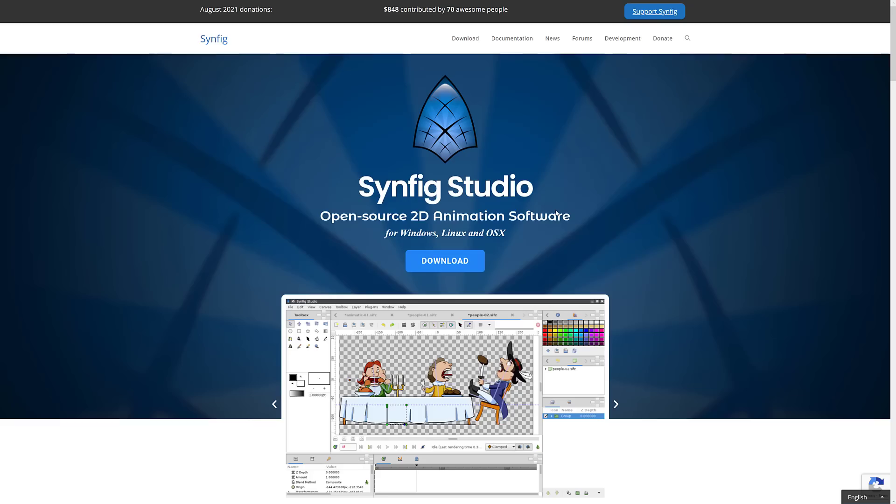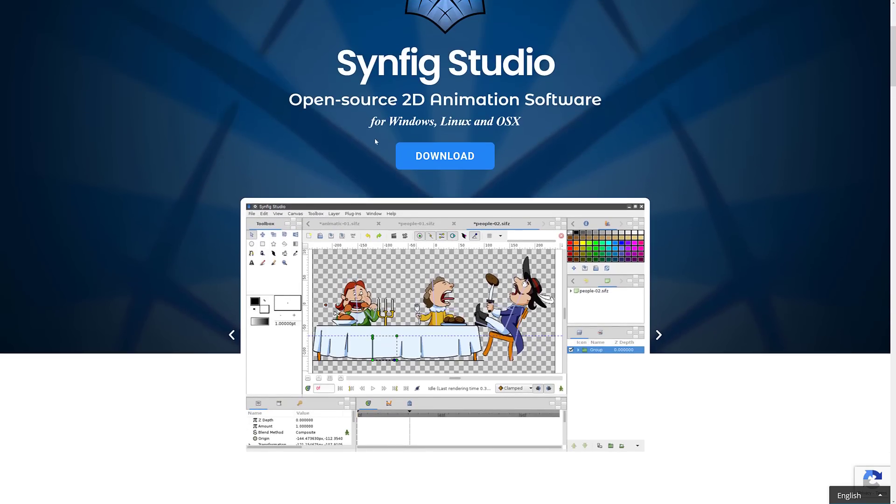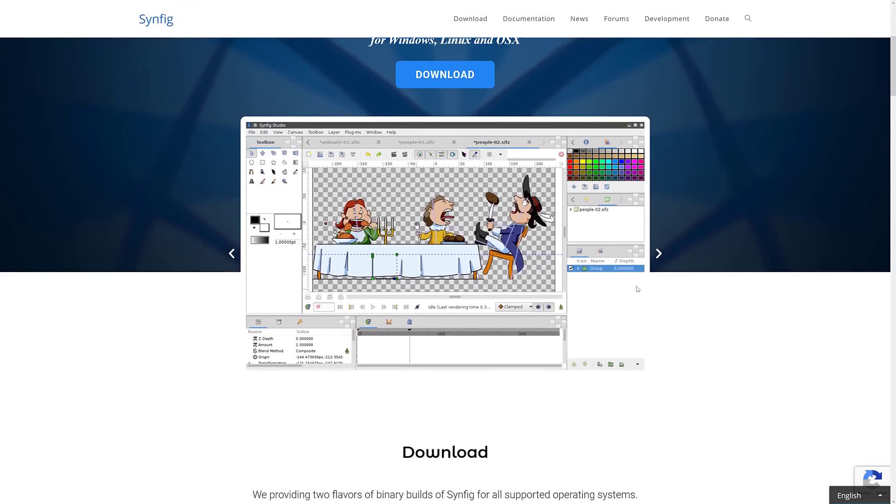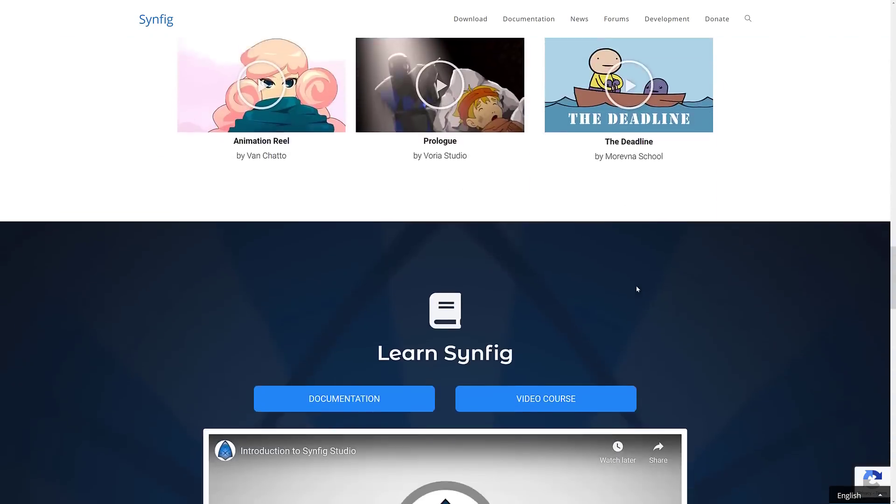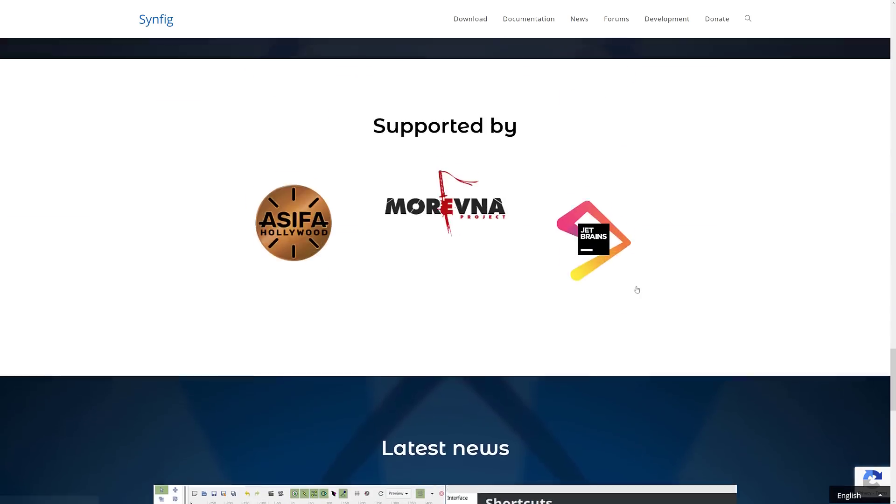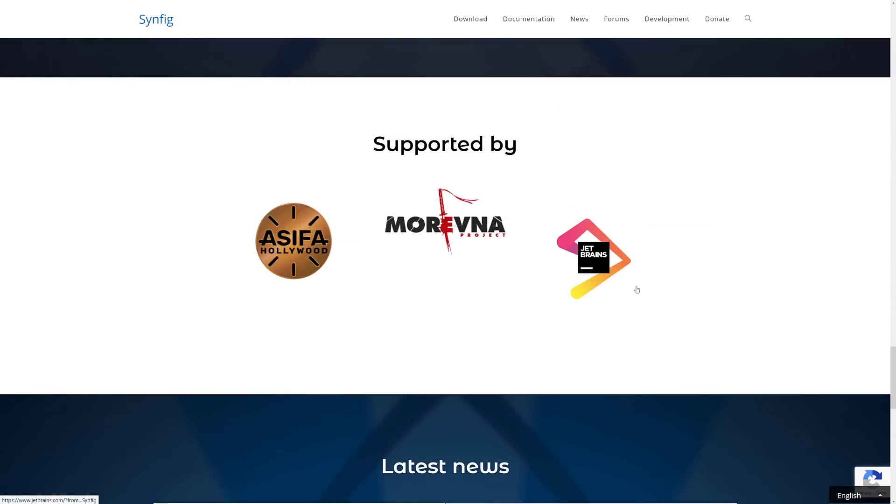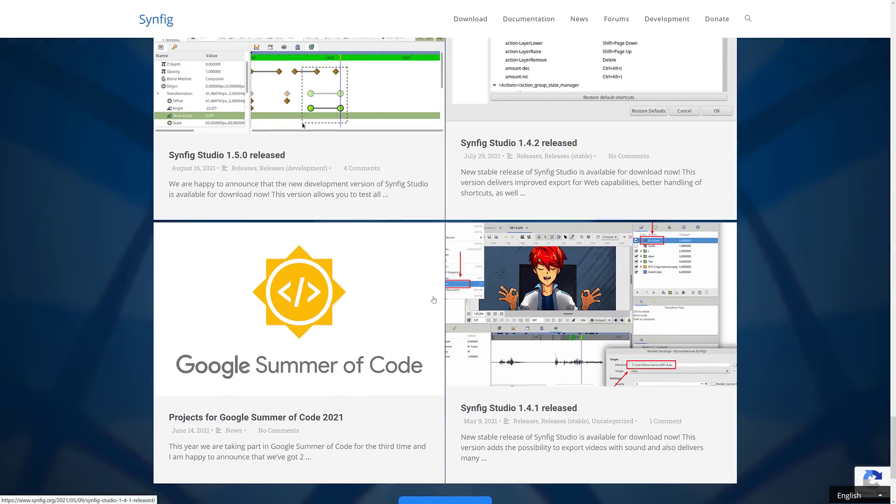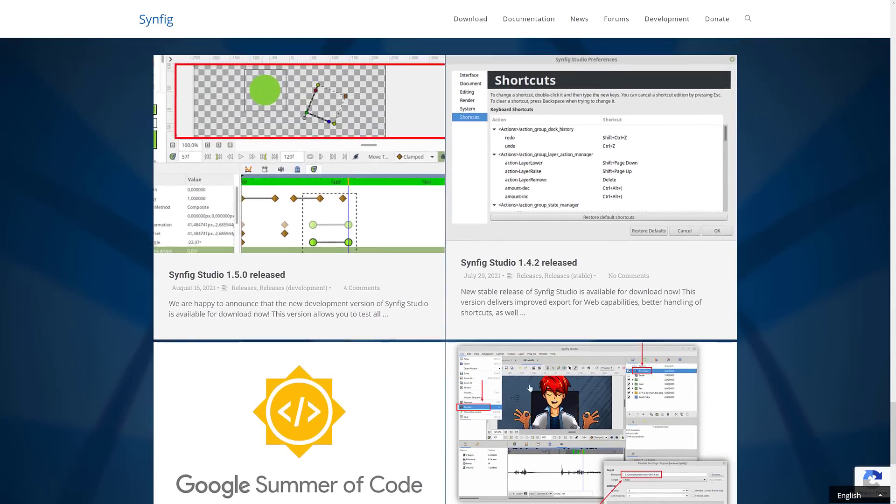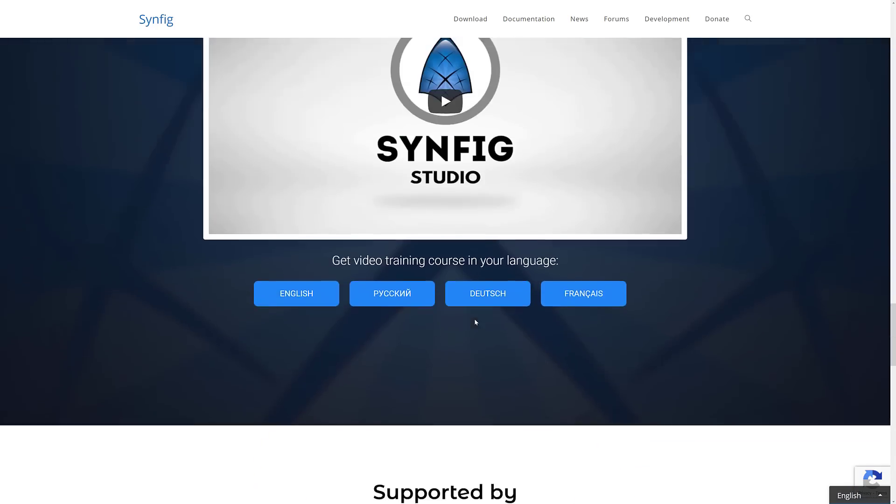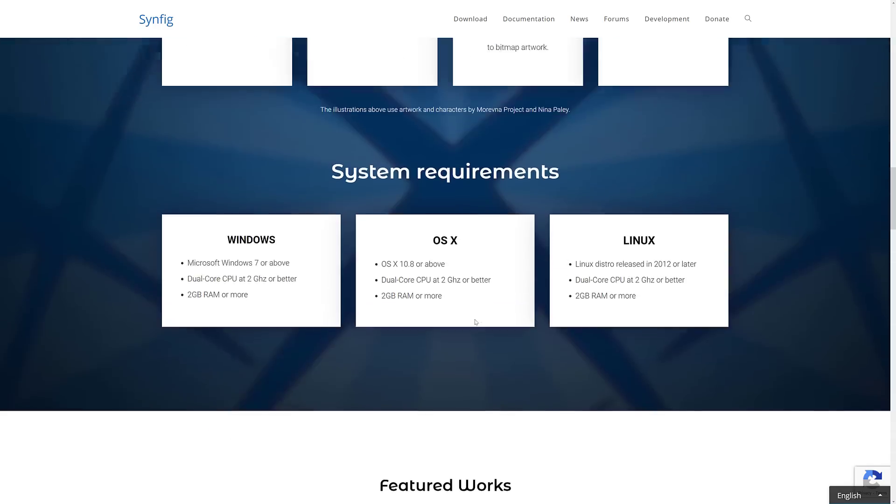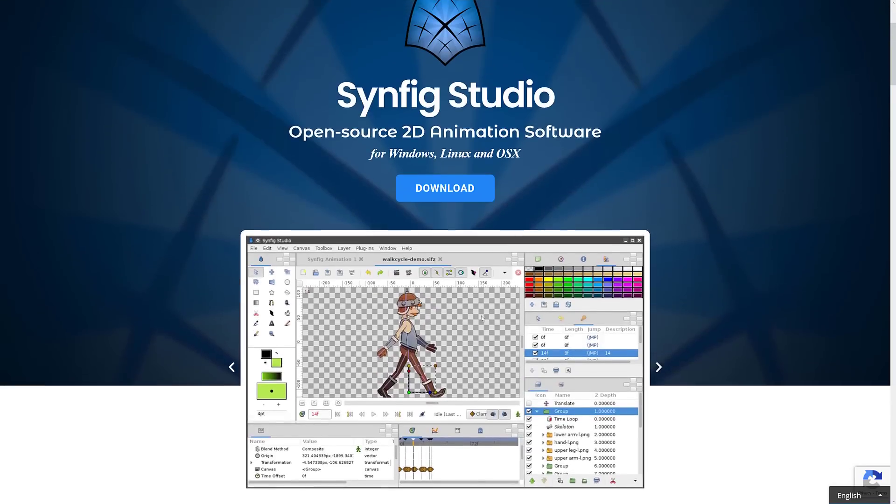Next up we have Synfig Studio. I did a video on this one. It is an open source 2D animation software for Windows, Linux, and macOS. I do believe they got an Epic Mega Grant at one point in time. So this is probably the most close thing you're going to find to open source Flash.